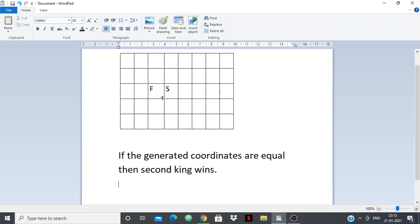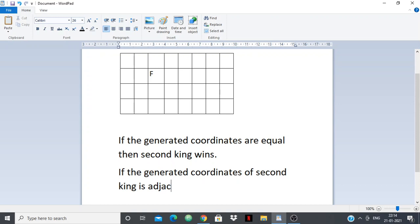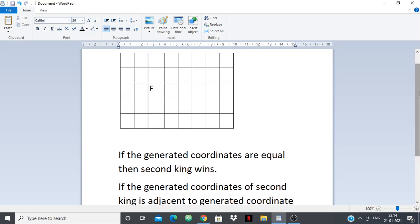How will the first king win? If the second king is adjacent to the first king — meaning the second king's generated coordinate is adjacent to the first king's generated coordinate — then it's first king's turn and it simply takes over the second king's position. So first king wins.